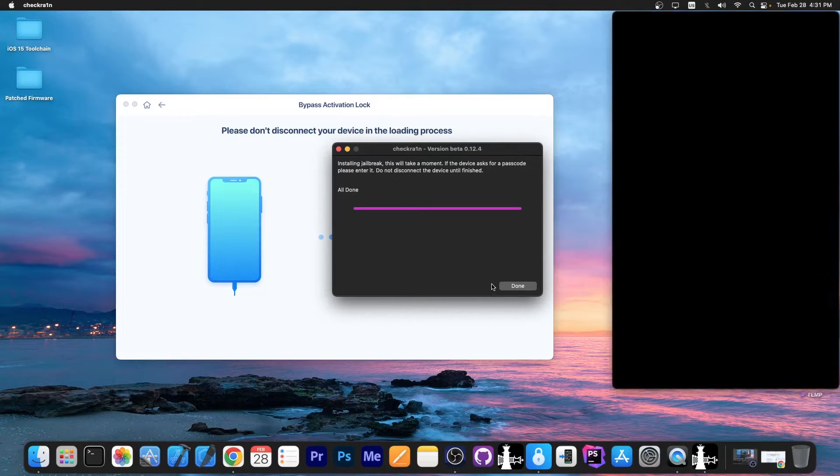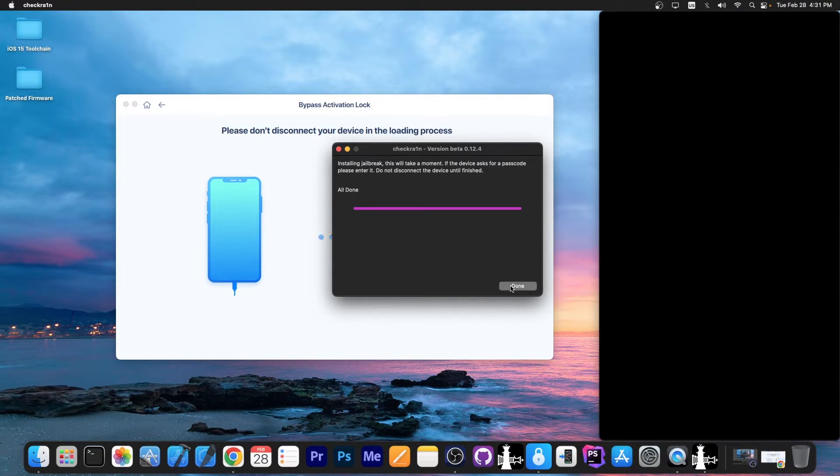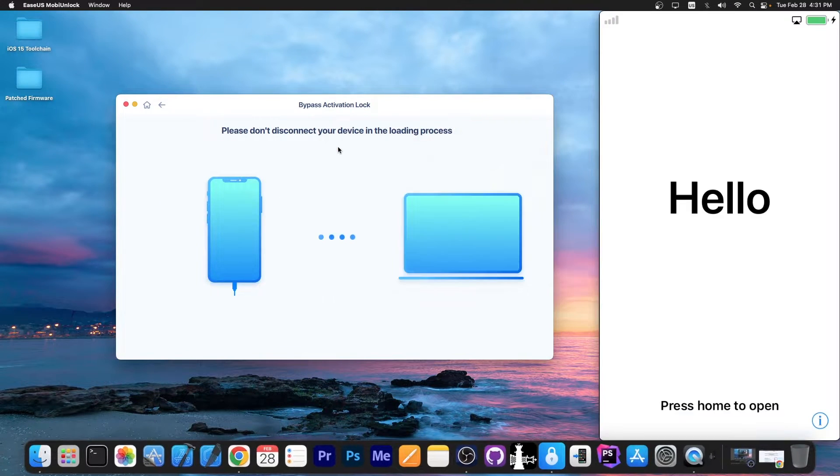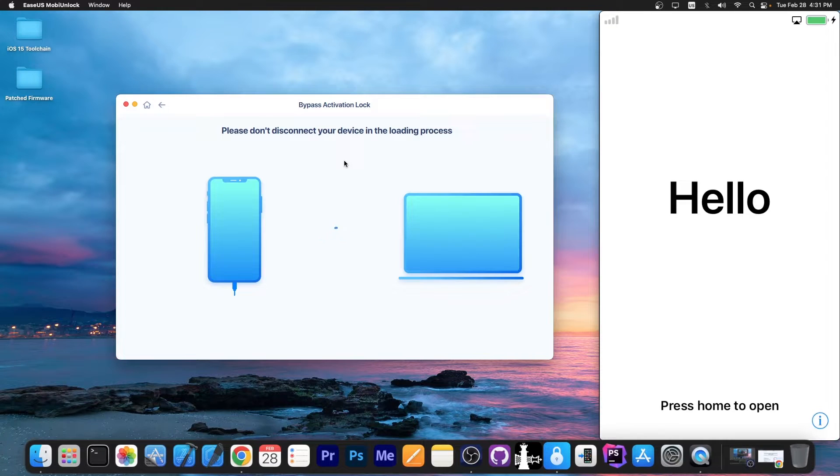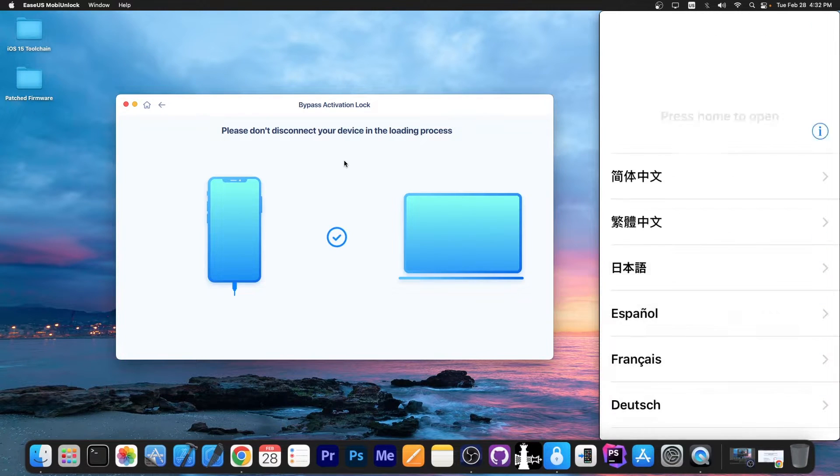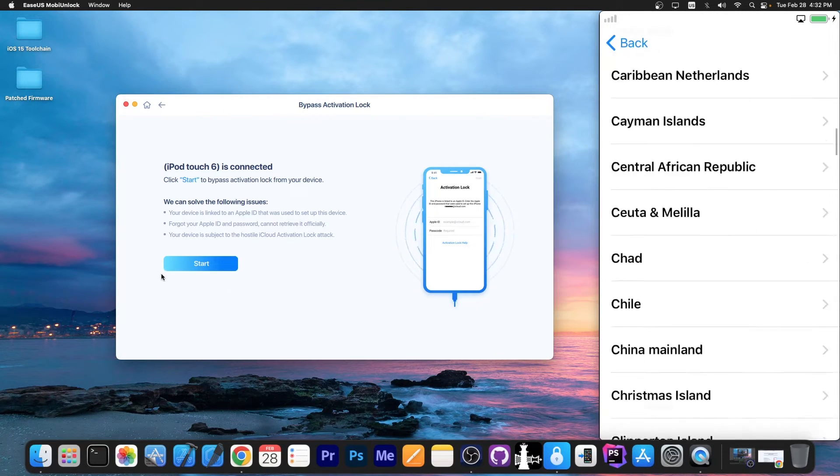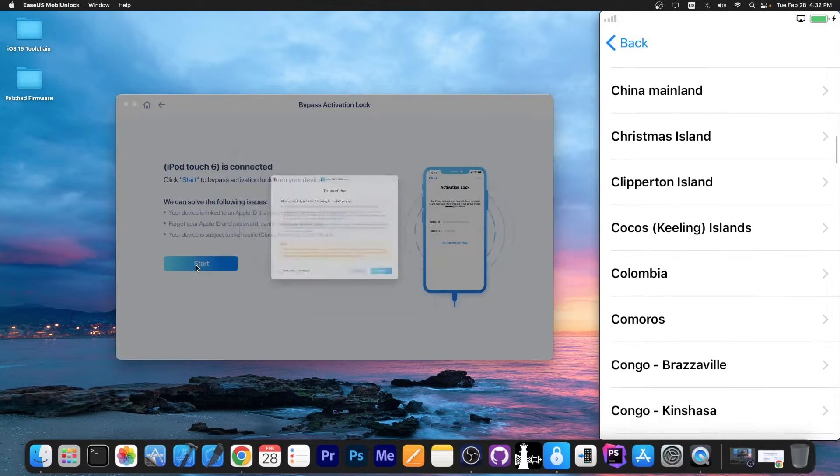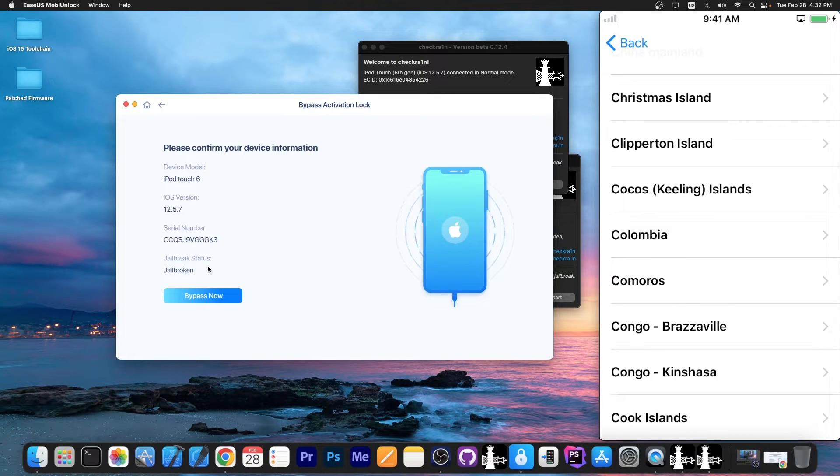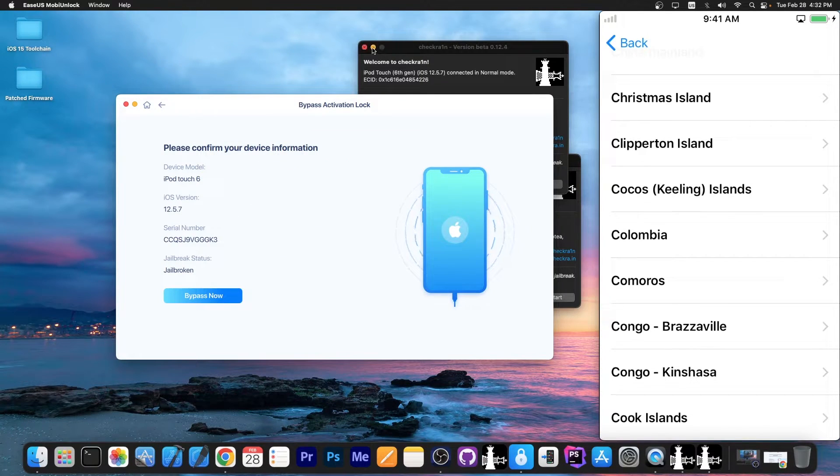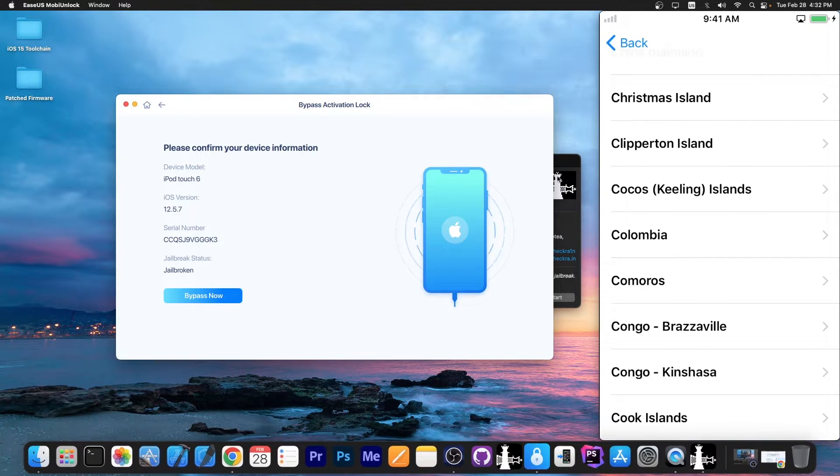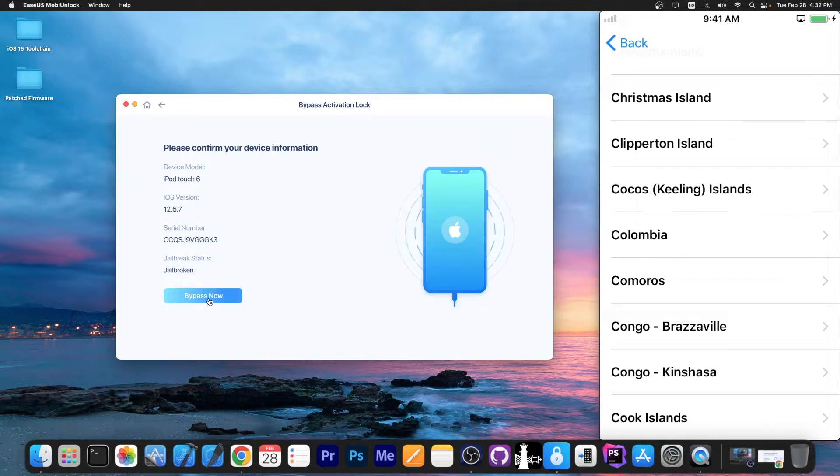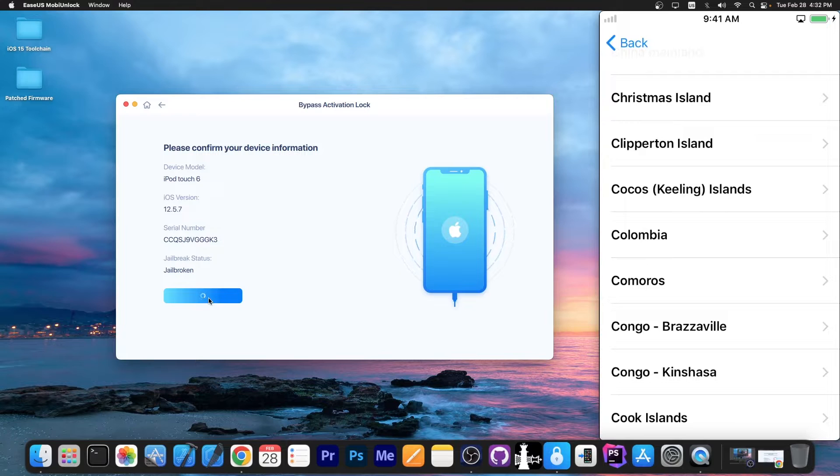It says all done. I'm gonna press done and close Checkrain. We're still on the hello screen, still on the setup screen, but now we can press start again. Press next, and it detected our device. We can close Checkrain now. As you can see, it says jailbroken. I'm gonna press bypass now, and that's it.